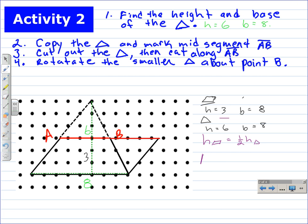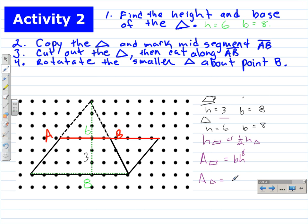We can take the area formula for the parallelogram, which is base times height — where this height is the height of the parallelogram — and convert it into the area of the triangle. Substituting one-half h for the height gives us: area of the triangle equals base times one-half times height. Using the commutative property, we get the familiar form: the area of a triangle equals one-half times base times height.